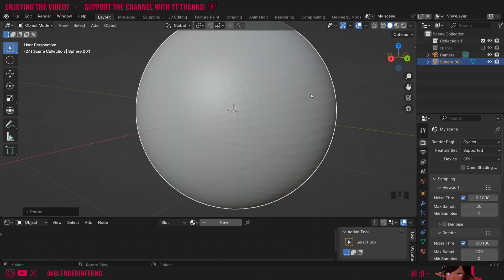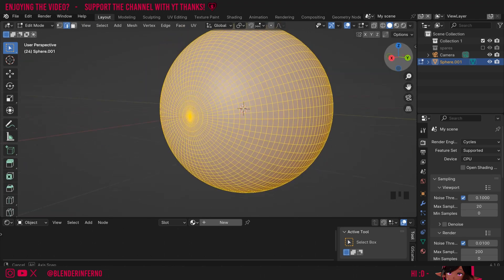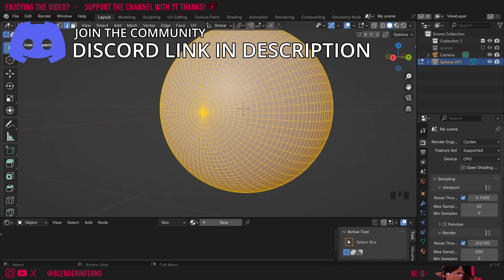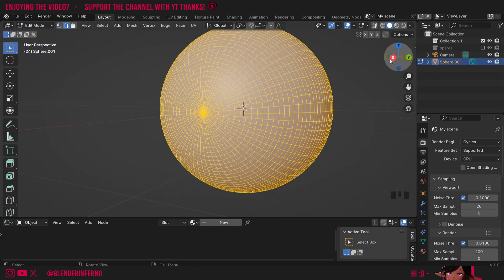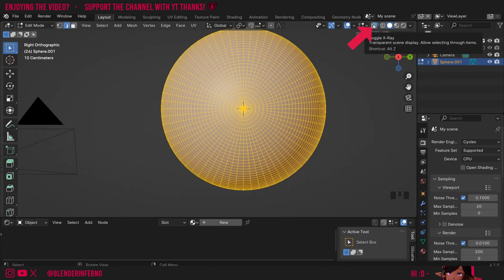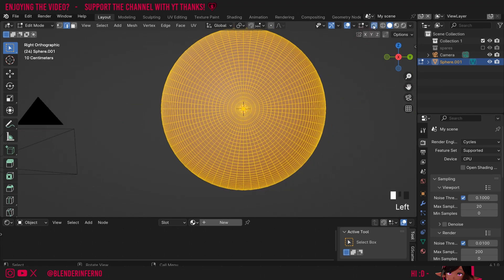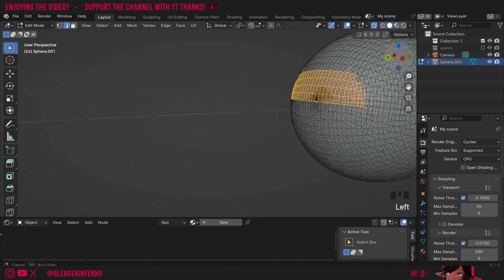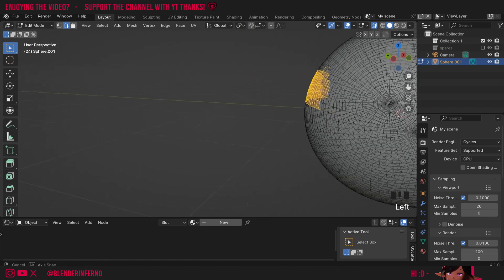Next up I'm going to press Tab to go into edit mode. What we want to do is select the top half of our ball and rotate it so it lines up 90 degrees to the right. The first thing I'll need to do is select the top half. To do that I'm going to come up here and you can see there's this toggle x-ray button. If I turn that on, that will mean when I make a selection using box select — which I use by left-clicking and dragging — and I rotate around, you can see it's selected through the object.